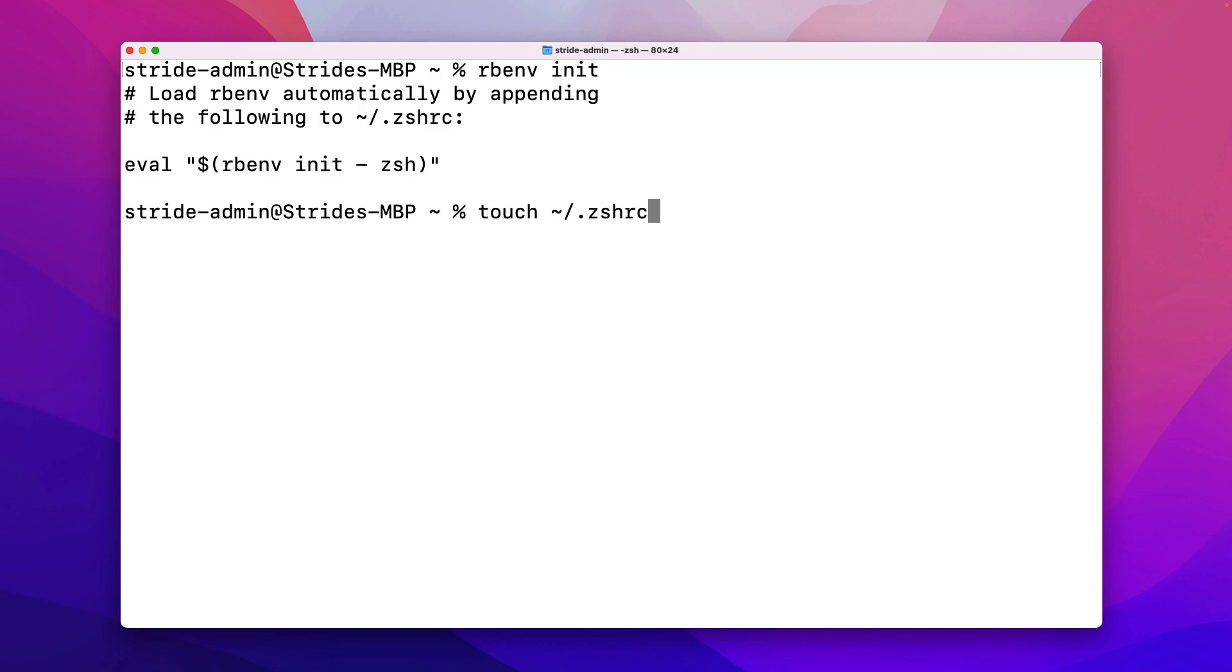Now, if you already have this file created, you don't have to worry because the touch command will not replace the existing copy. If it exists, it's simply going to do nothing. So this command is one that you should feel comfortable running. It's not going to accidentally delete or replace anything. It's only going to create the file if it does not exist already. So I'm going to execute this command.